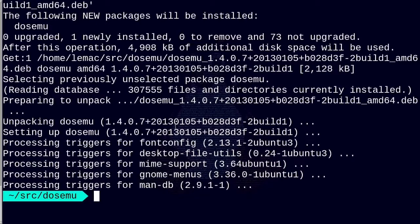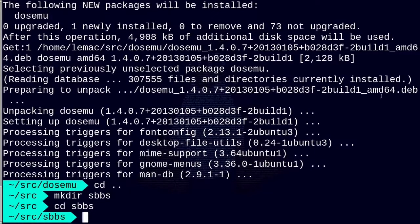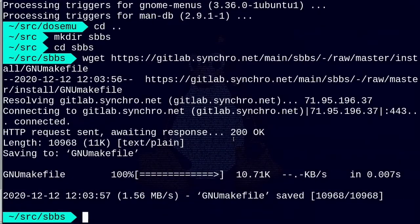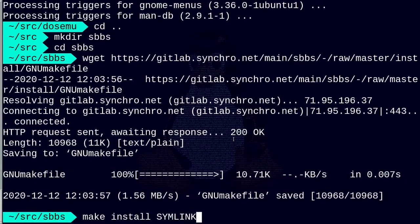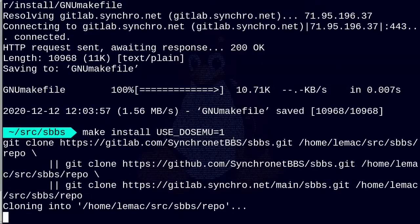Now that I had the prerequisites installed, I was able to proceed to building the package from source. Luckily, the Synchronet wiki has very good instructions for this and a wonderful makefile that even handles the code checkout for you, so generally all you need to do is obtain the makefile and build. I obtained the makefile using the wget command and built the package using the make command. Note that if you're just building Synchronet to run outside of a container, I would suggest using the symlink flag, as that will make subsequent updates and upgrades easier. Since I will be rebuilding the container for updates, I chose not to use the symlink flag, and also used the use-dosemu flag, as I will be using DOS doors for this setup.